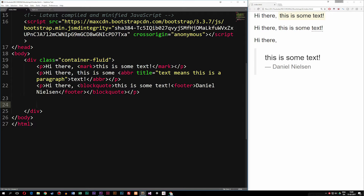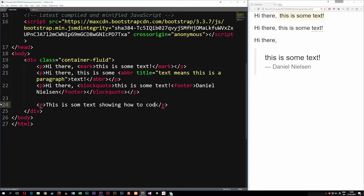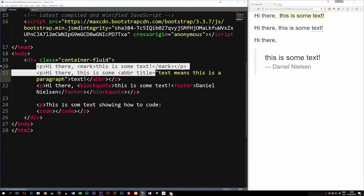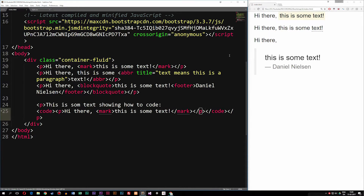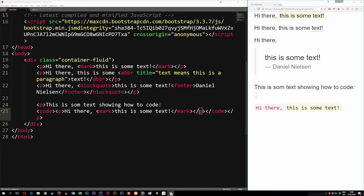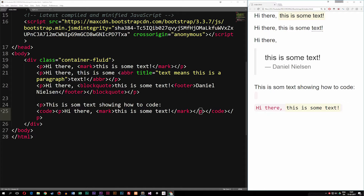Inside the body tag I can add a paragraph tag saying 'this is some code or some text showing how to code,' then on the next line add the code tags and paste in some HTML content — for example the highlighted text paragraph we did earlier. What we get inside the browser is a tag that actually shows specific code.